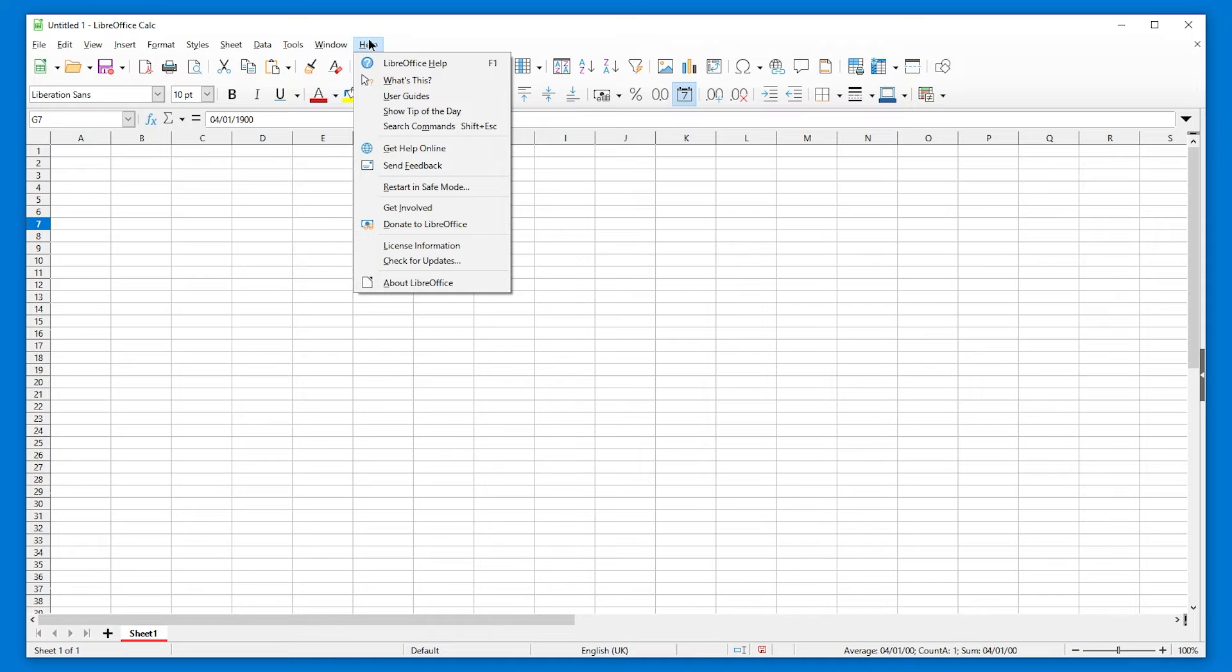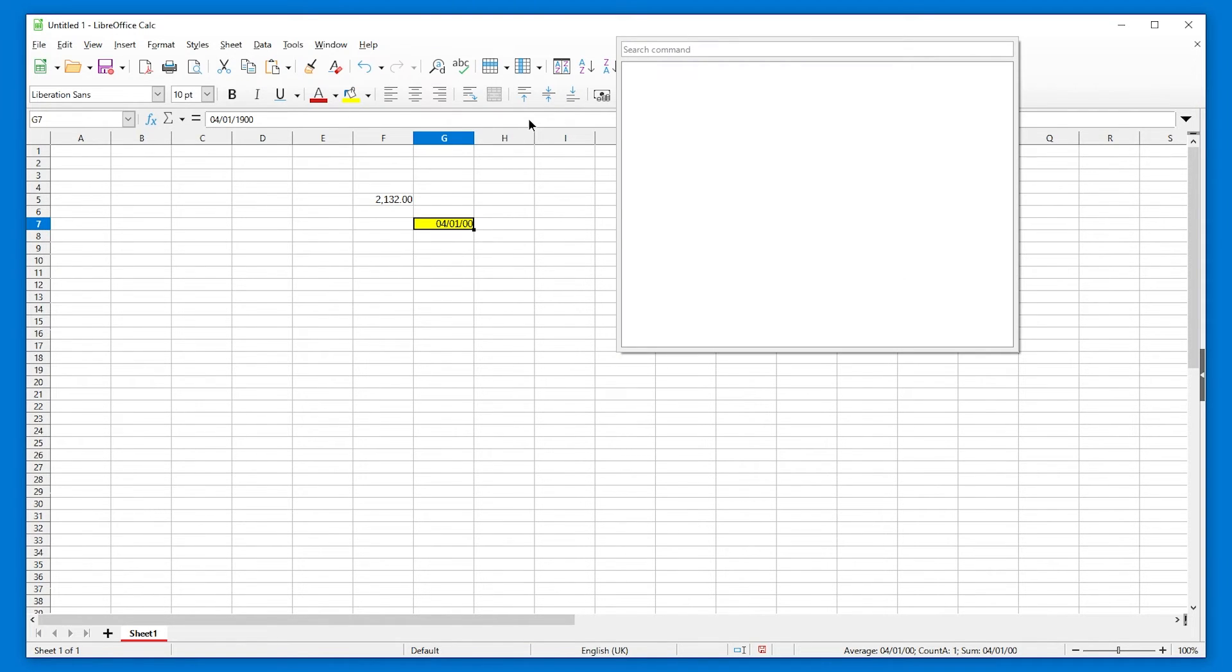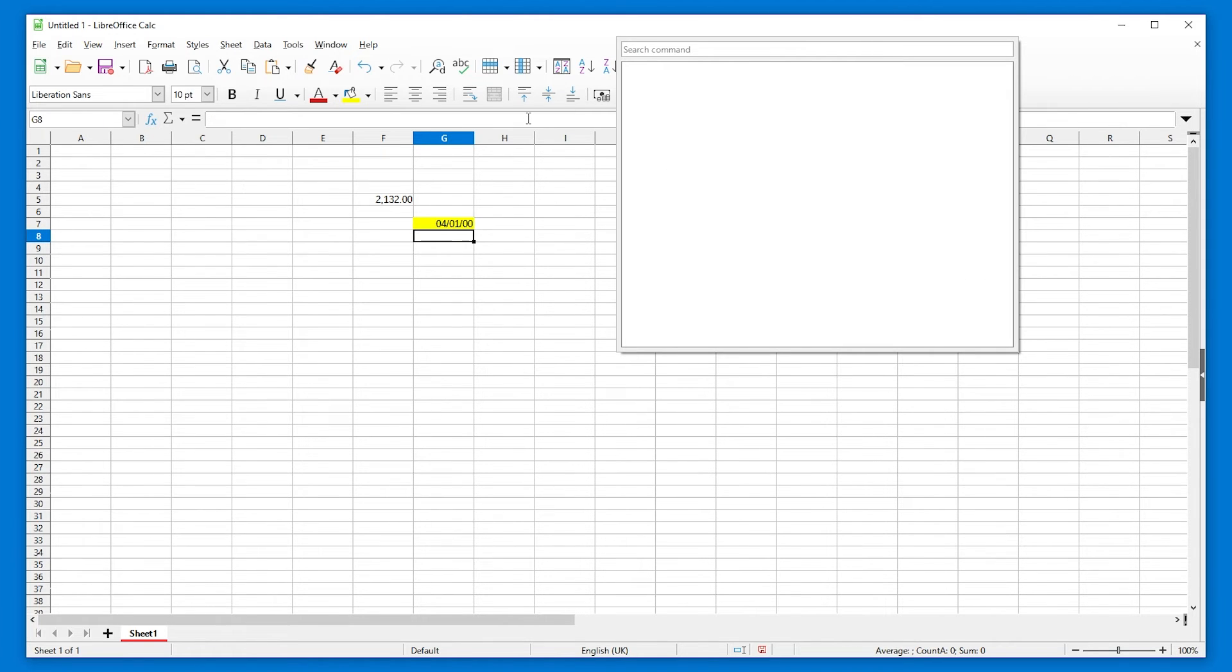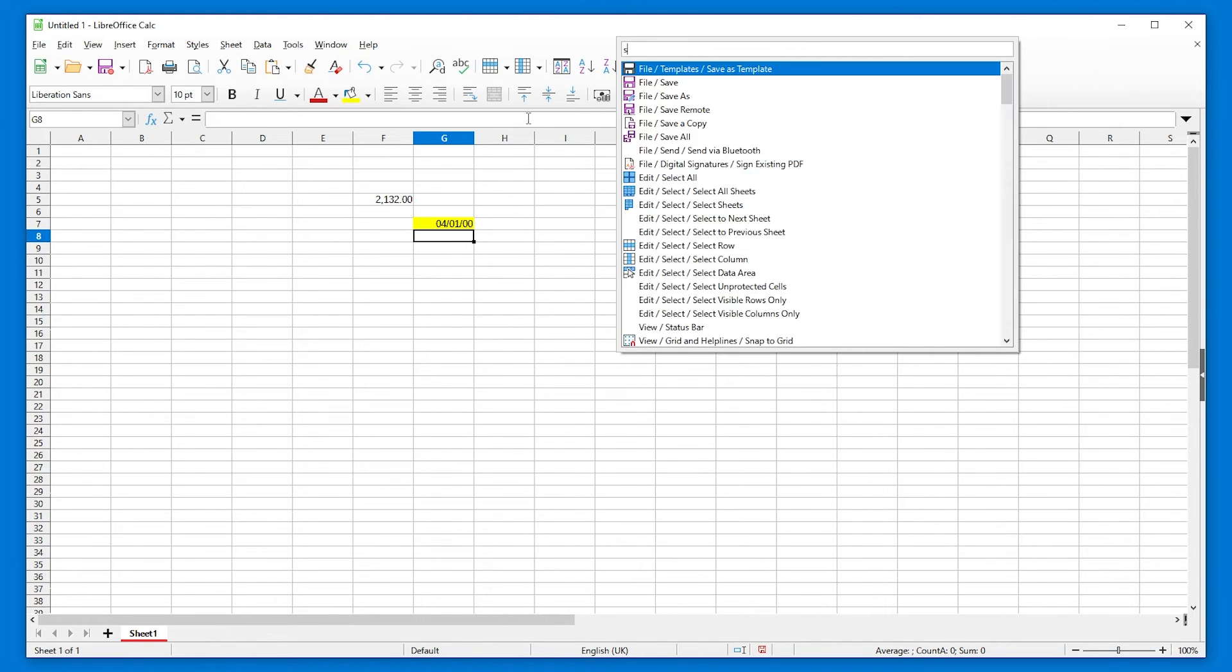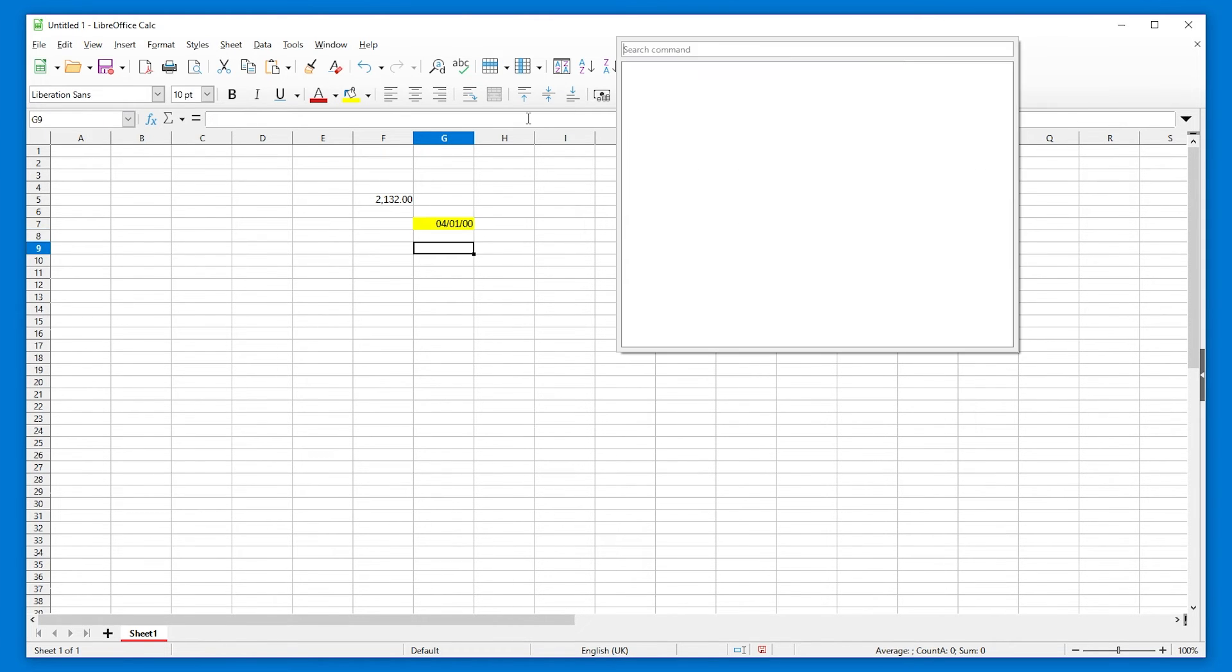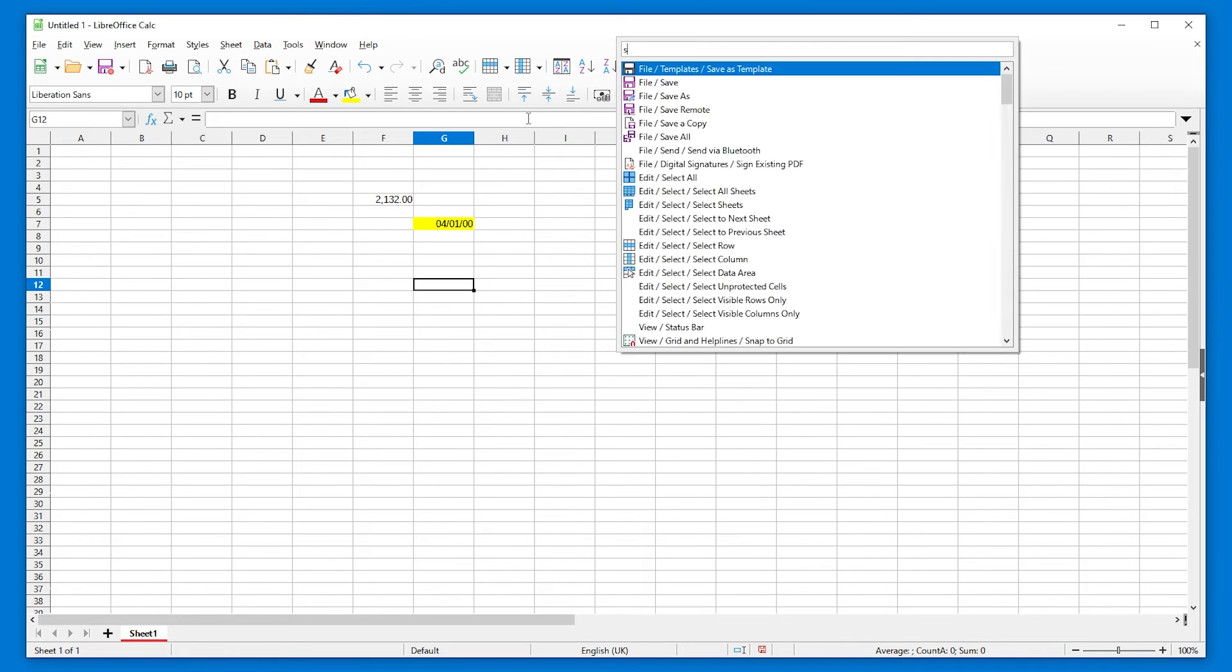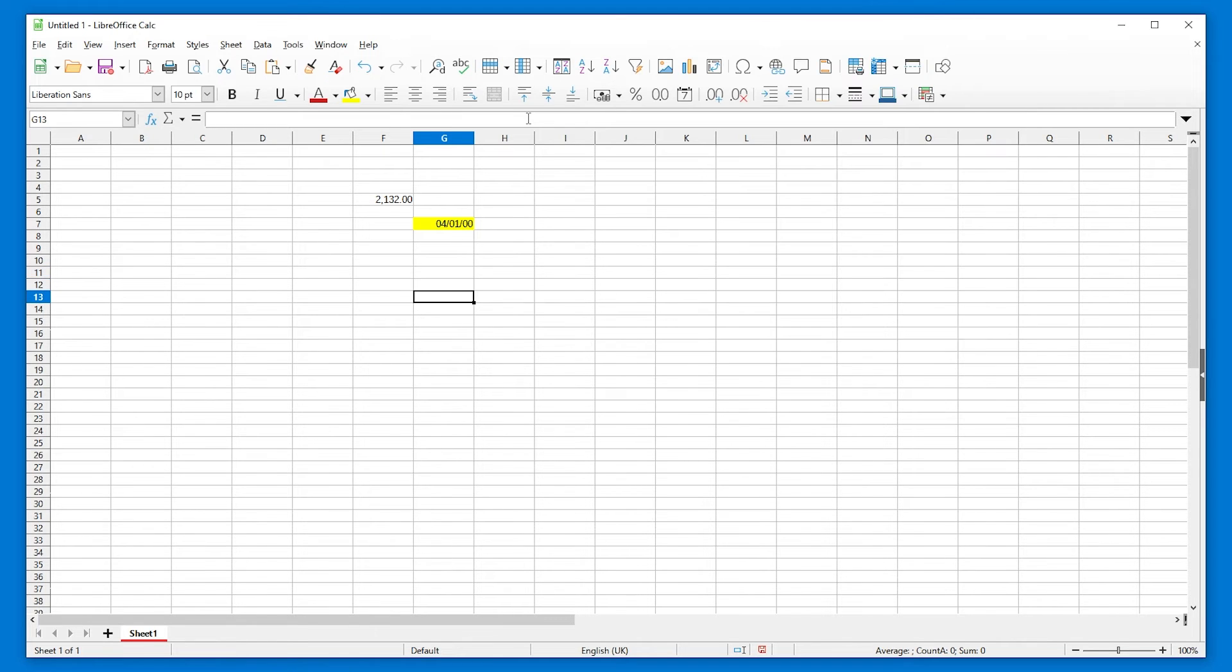Anyways, remember, it's in Help and then Search Commands or shift escape. Hey, I can do search commands from search commands.